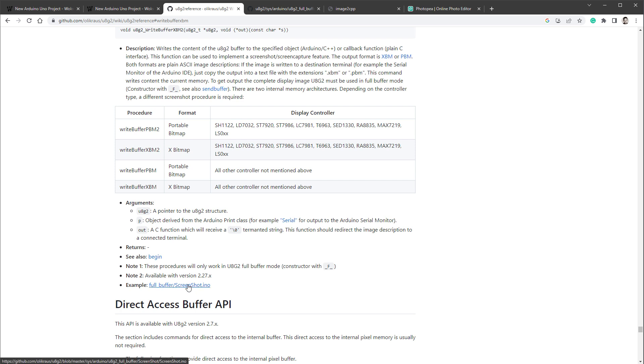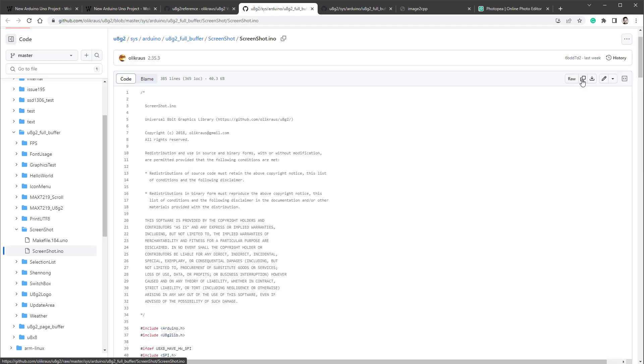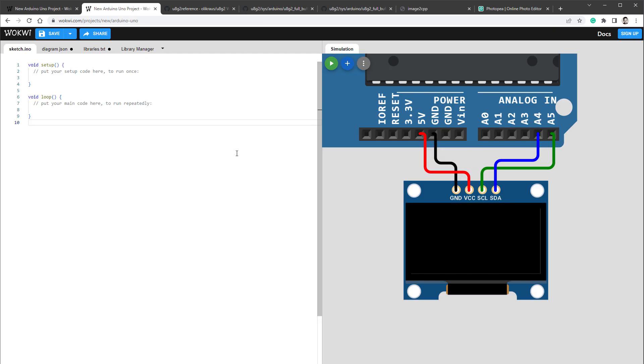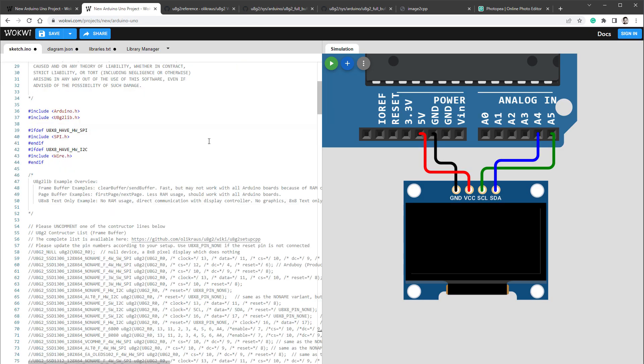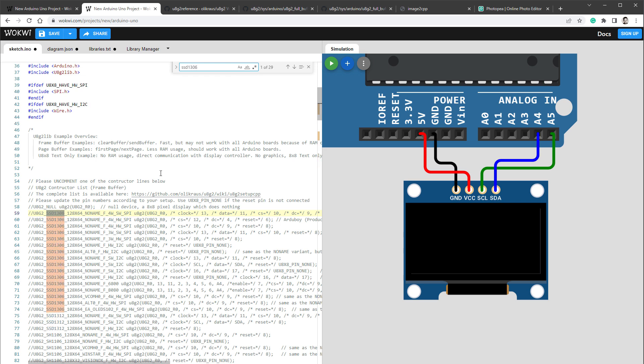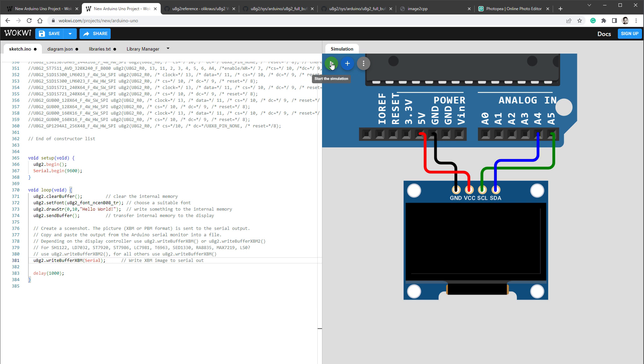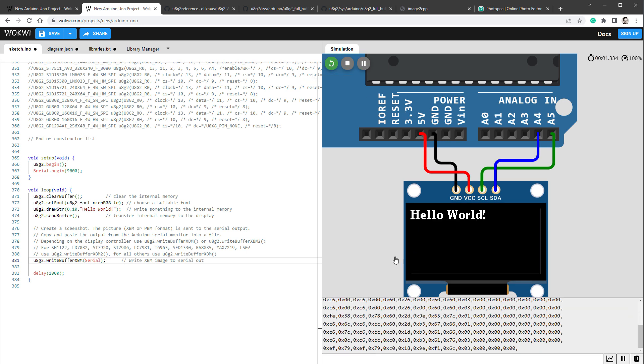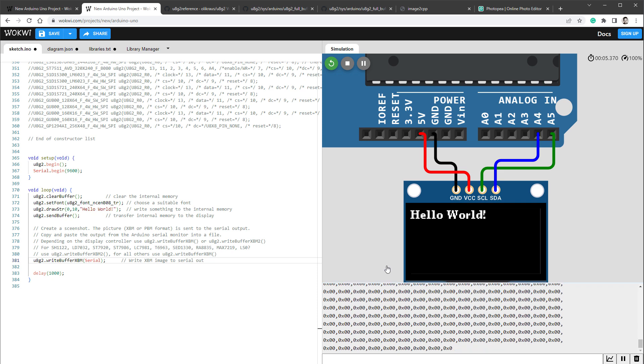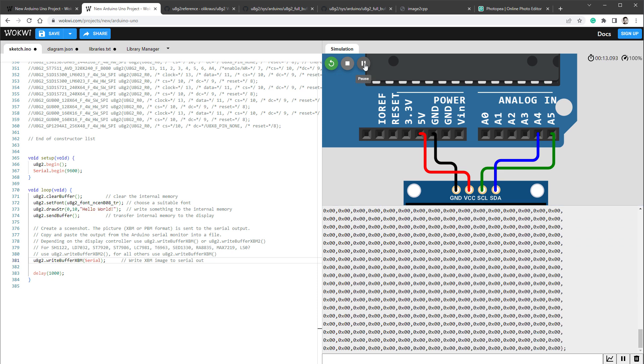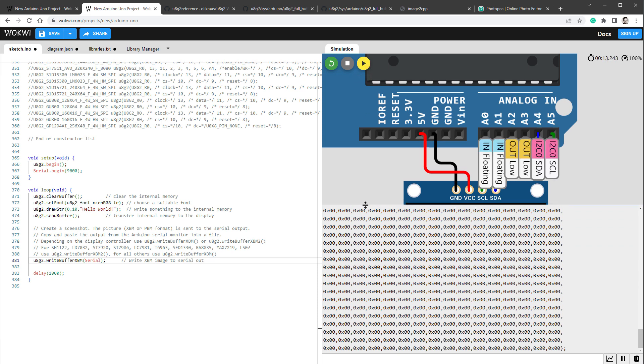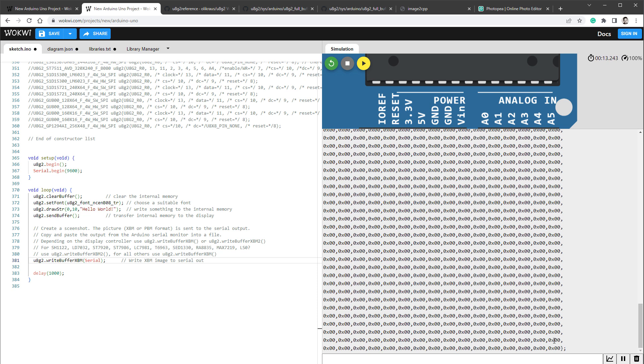So if I open this screenshot example, copy the code into the clipboard and paste it into our Wokwi sketch. And then I have to uncomment the correct initialization line for our display, which is SSD1306. And it's the hardware I2C connection. So I believe that this line and so what this sketch is doing is it's just drawing simple message saying hello world. And then it's using this WriteBufferXBM function to write the content of the buffer using the serial port. So let's run the simulation. And right away, you can see that there is some output inside the serial output.